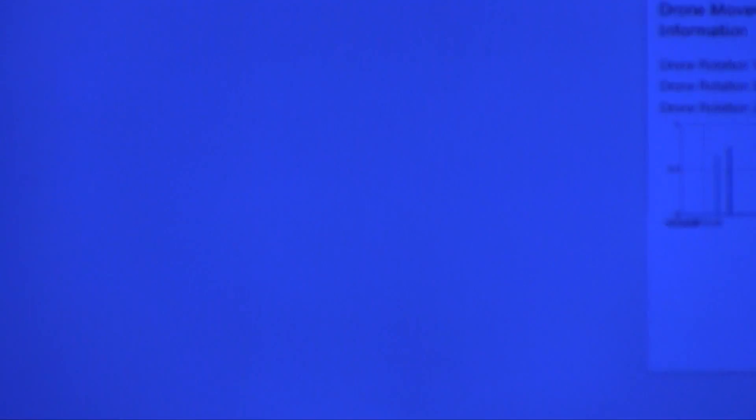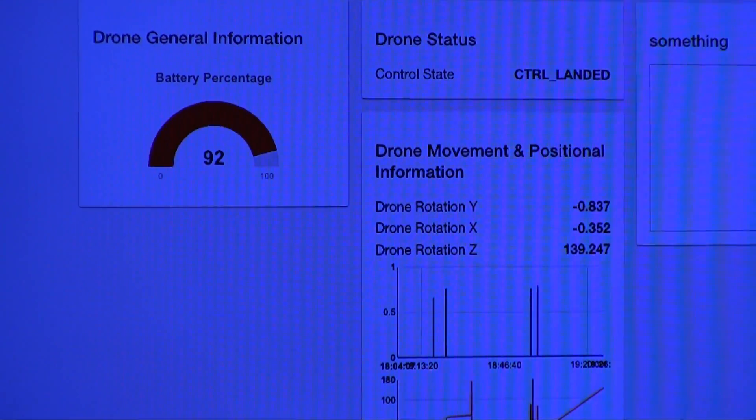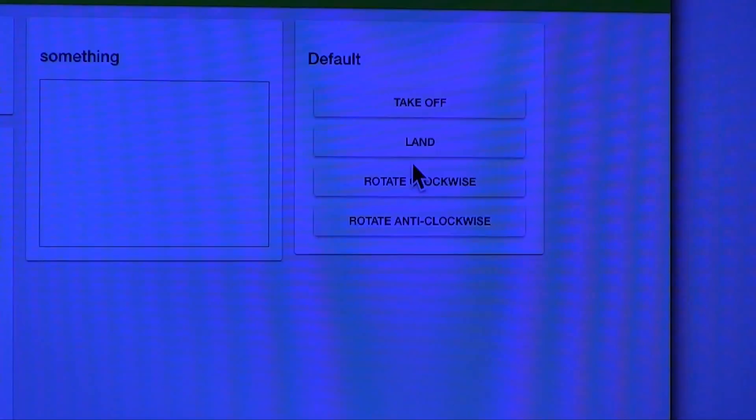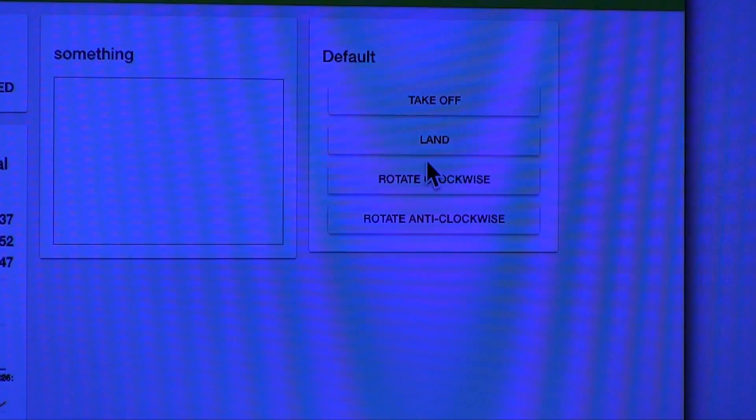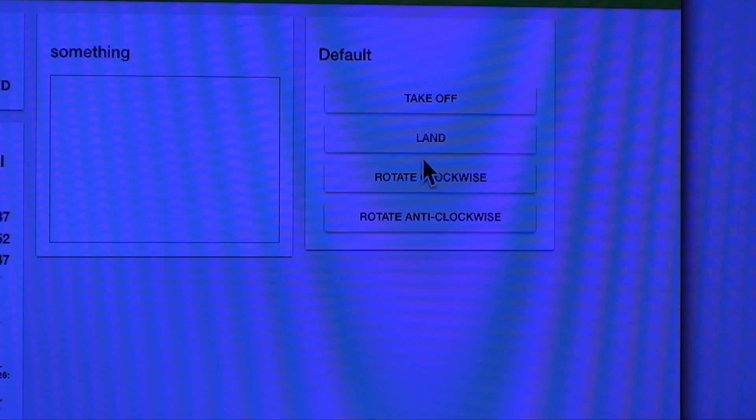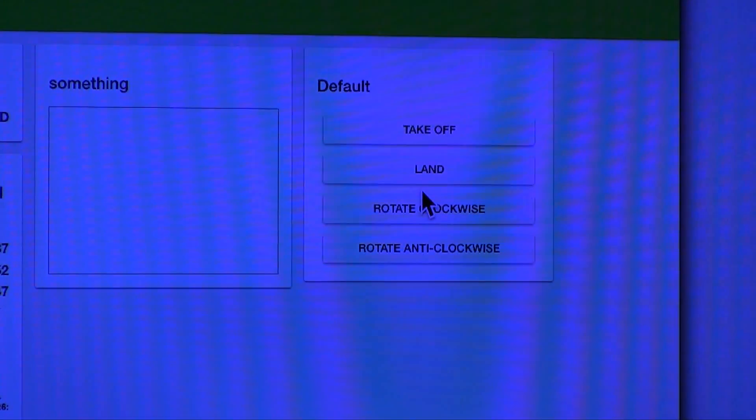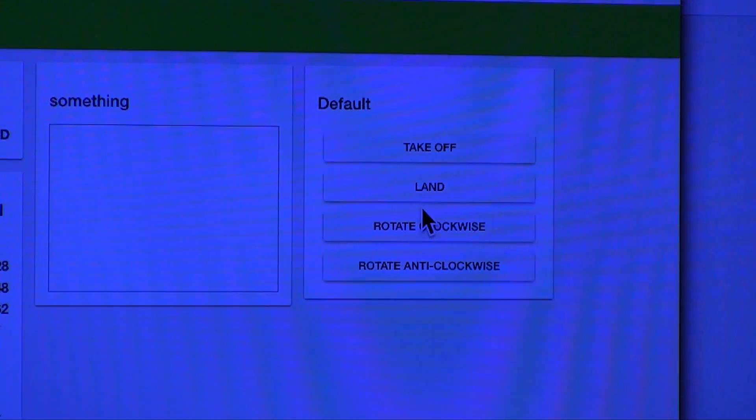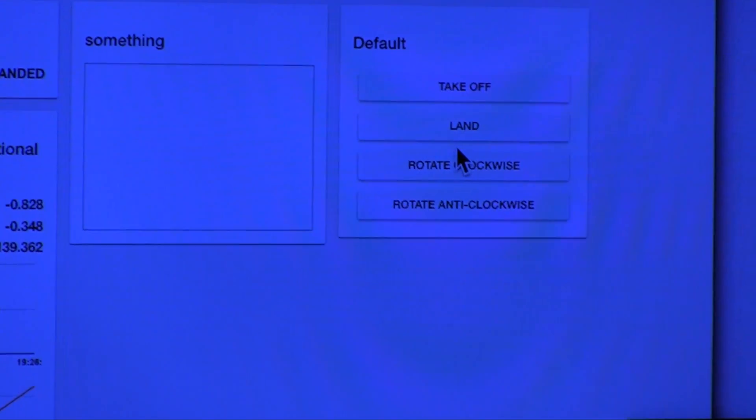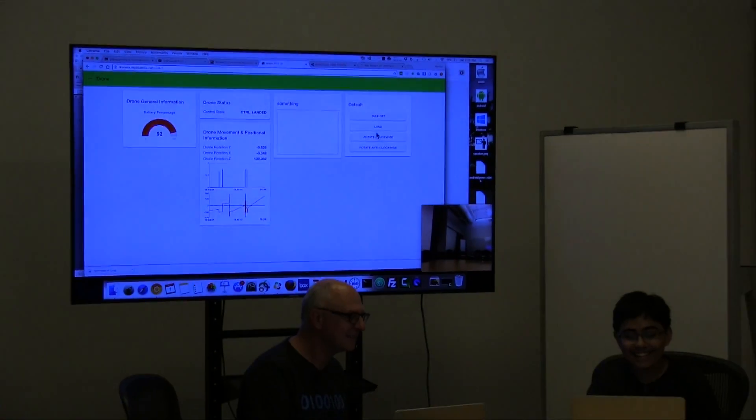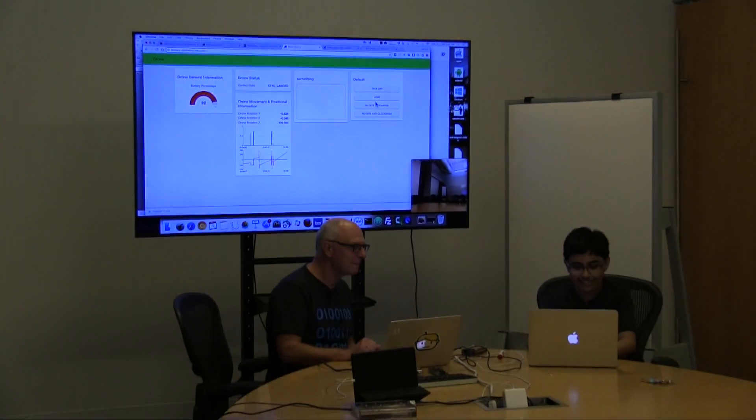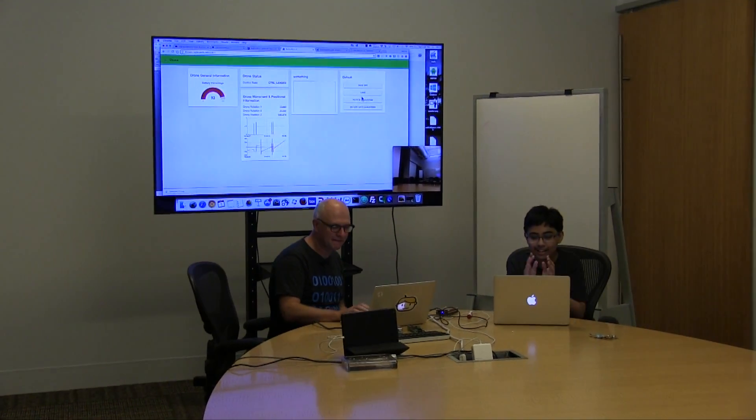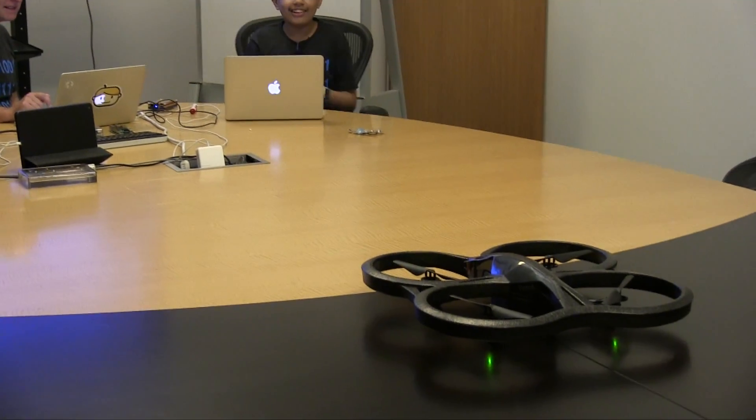Then Tanmay created this control panel which will allow us to actually start and land and maybe rotate the drone if we're lucky. So Tanmay, why don't you try to do this, that is if the UI loads, if the dashboard loads. All right, let's begin.